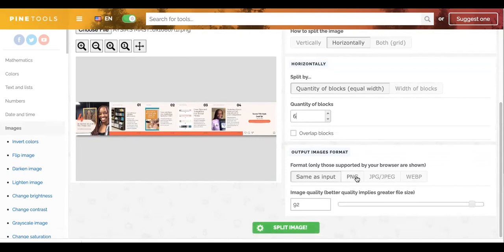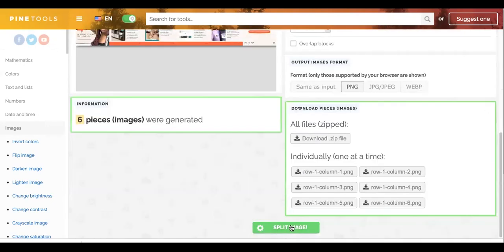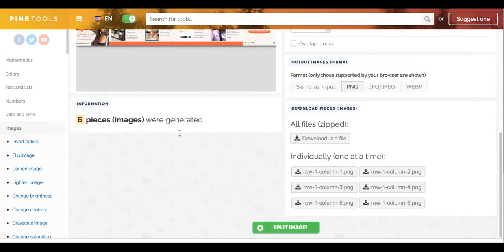I want it to be a PNG where it says same as input, so it'll be the same, but I'm going to go ahead and click PNG and I'm going to click Split Image. And what it's going to do is it generated the cut.